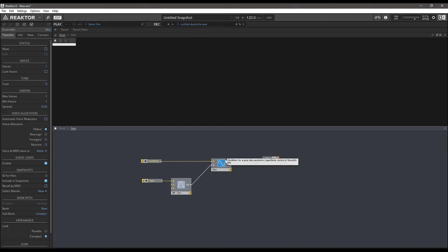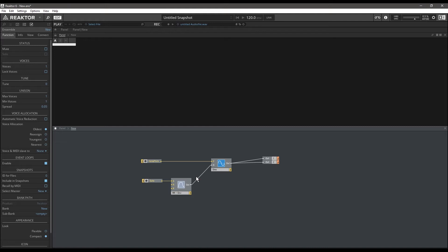For pitch glide, what we want to do is take this pitch value as it comes from note pitch. We want to slow it down — we don't want it to be an instantaneous change. Instead, we want it to glide smoothly from one pitch to the next.